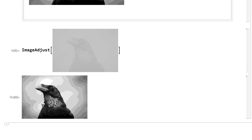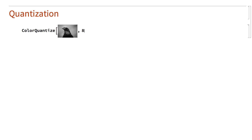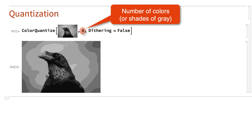This effect where there are differences between the colors or brightness levels that are used in an image is called quantization. Sometimes quantization is introduced intentionally to reduce the number of colors needed in an image, or to achieve other special effects. You can specify the number of colors for an image, or for a grayscale image the number of shades of grey, using the ColorQuantize function.